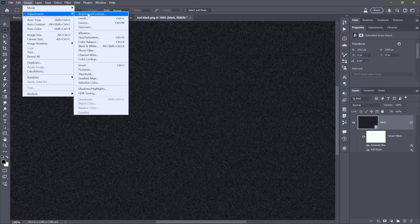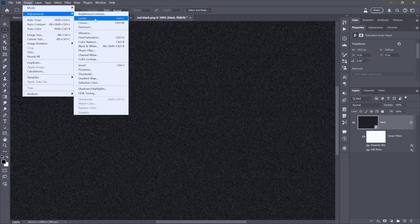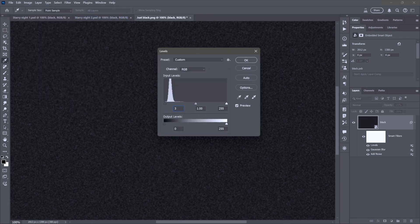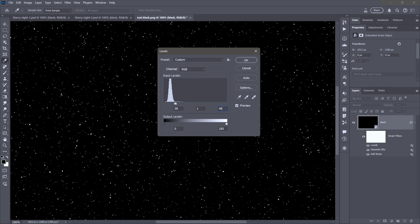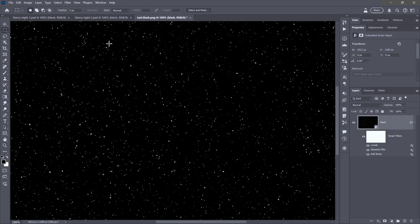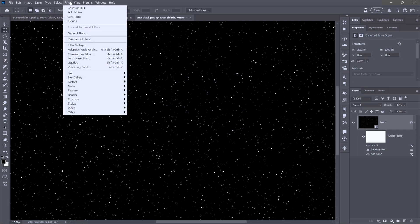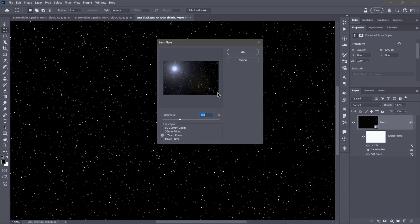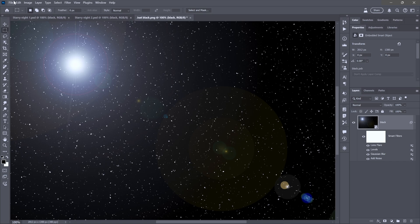And then, I will apply a smart adjustment in the form of levels. These are some great values. Black point of 38, by the way, and white point of 46. So, we have a lot of contrast. And then, because I'm feeling over the top, we're going to go with an obligatory lens flare. Settings are up to you.